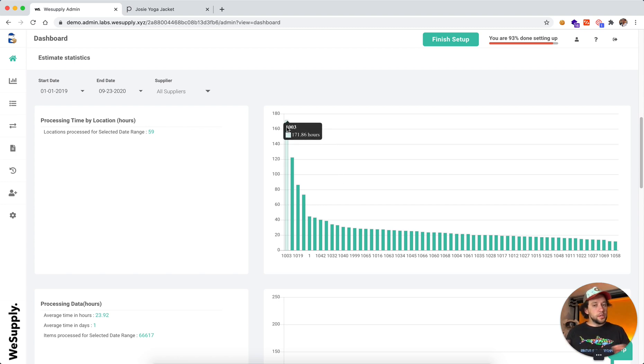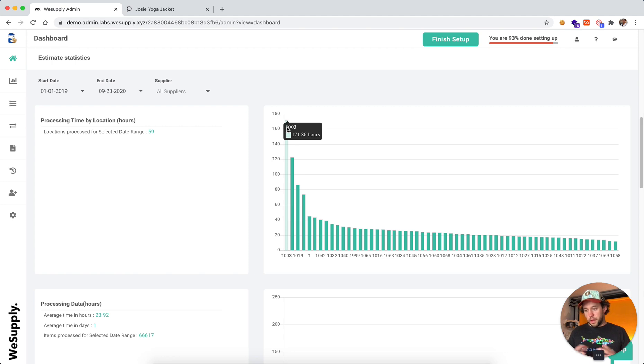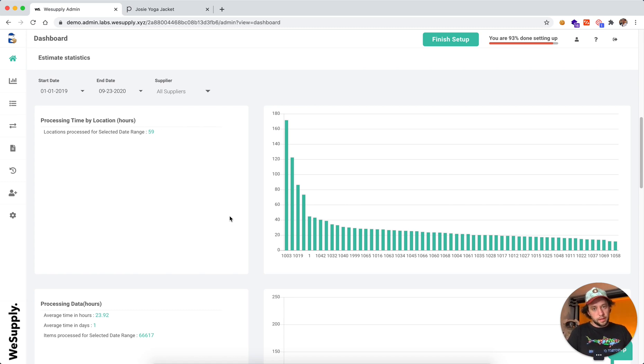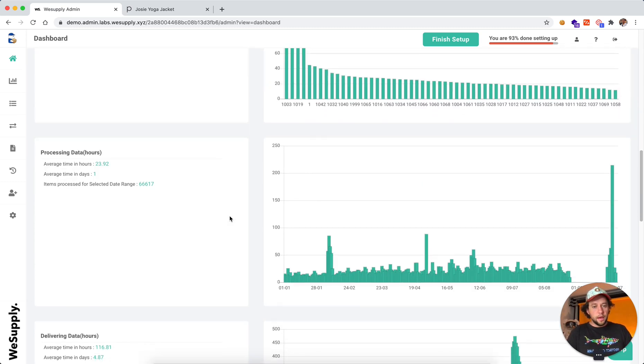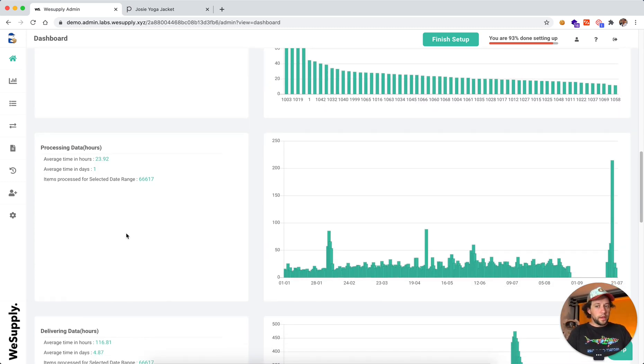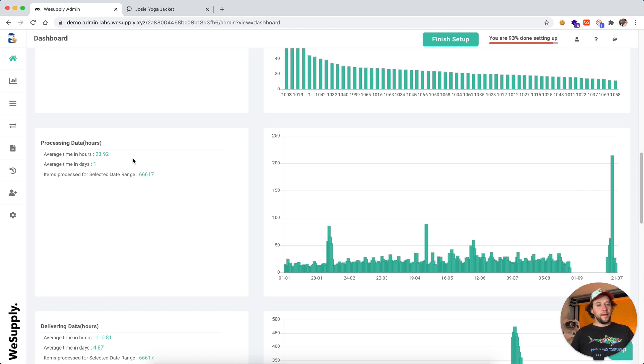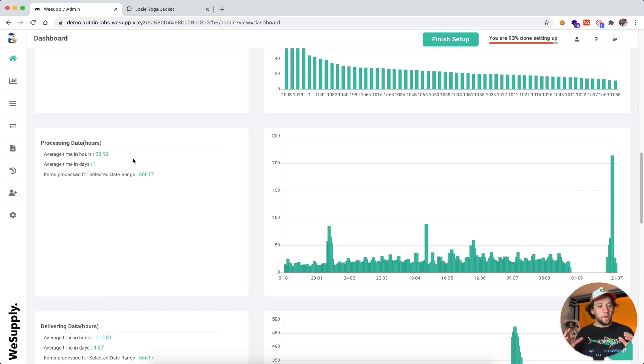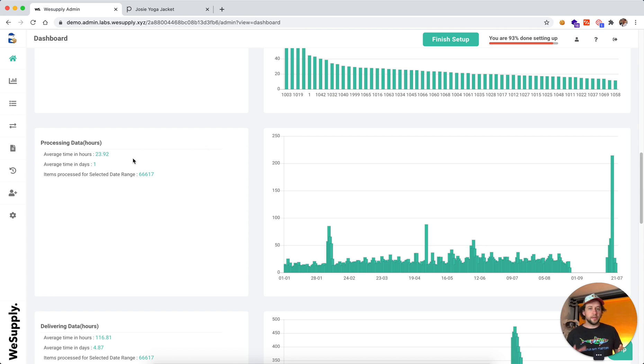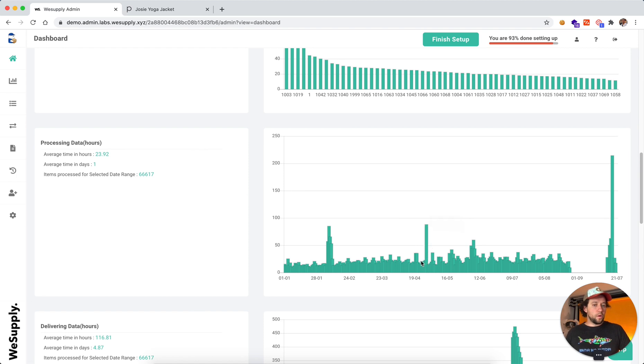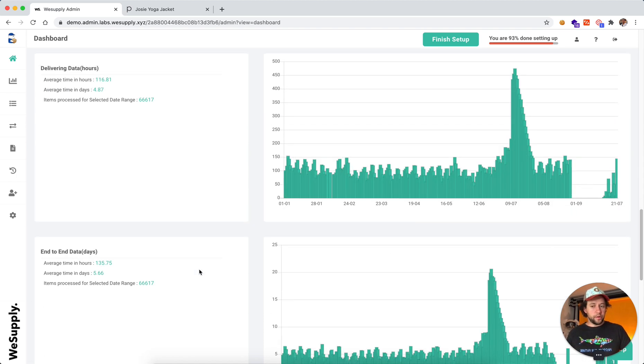They might have a technical issue or maybe like understaffed, but this is information that we are processing when we are actually calculating estimated delivery date. And then we're looking at your processing time. So currently it's 23 hours 19.92. And if you have an internal goal that all orders must be processed within 24 hours, then you can see where you are not hitting the number or when you're performing very well.